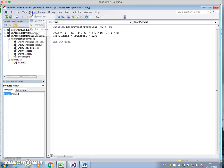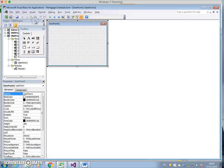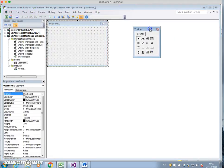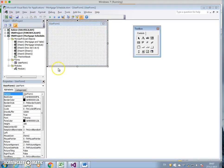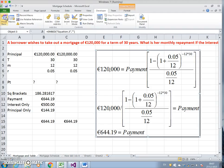I go to the Developer tab, go to Visual Studio, come here to Insert and put in a user form. I need to recall what the variables are: principal, T, M, R.